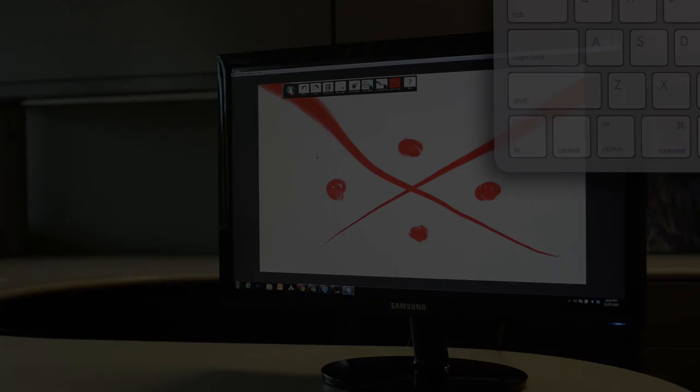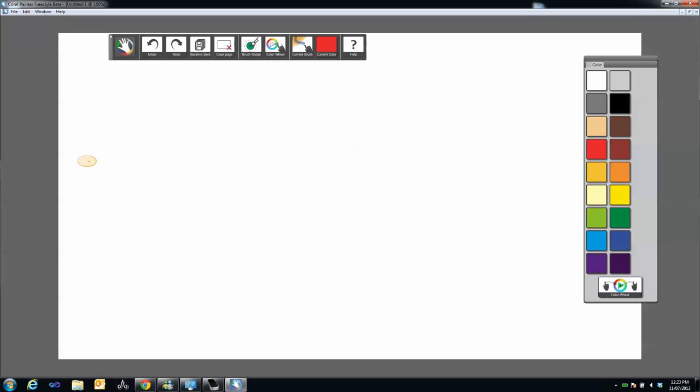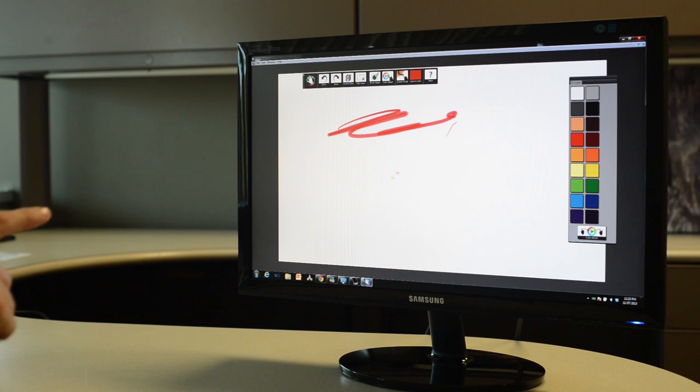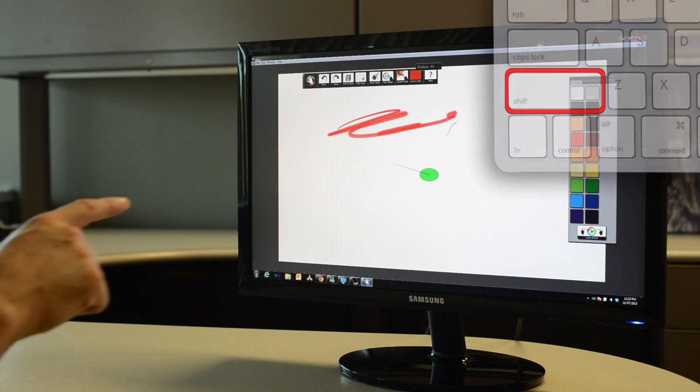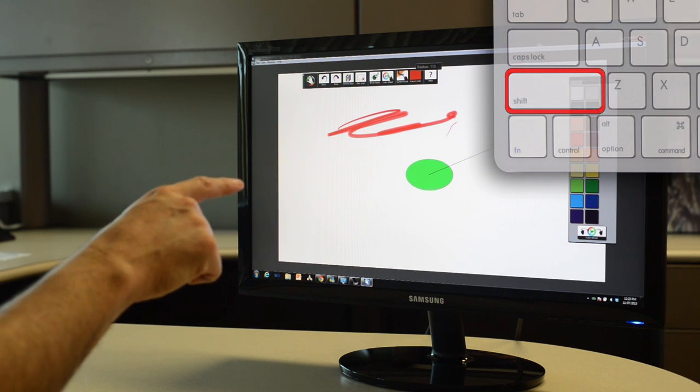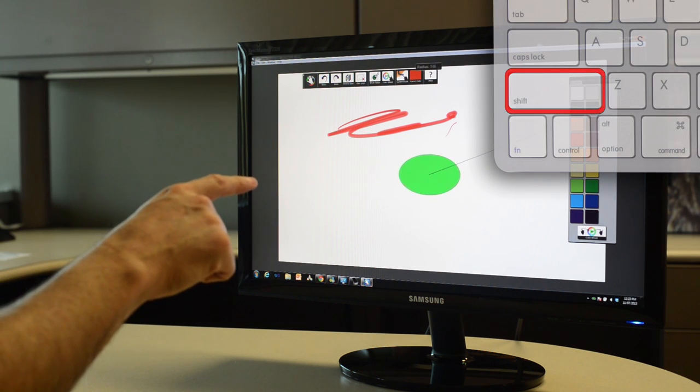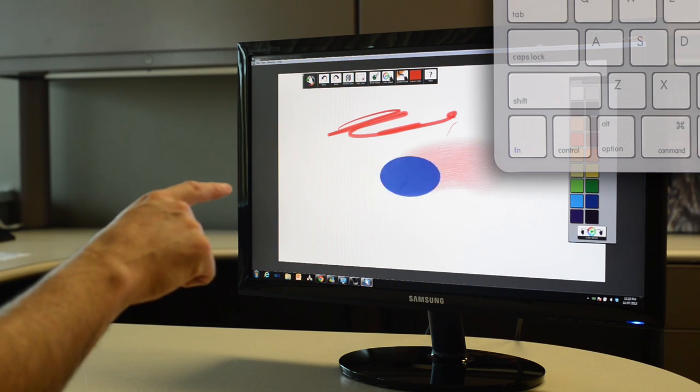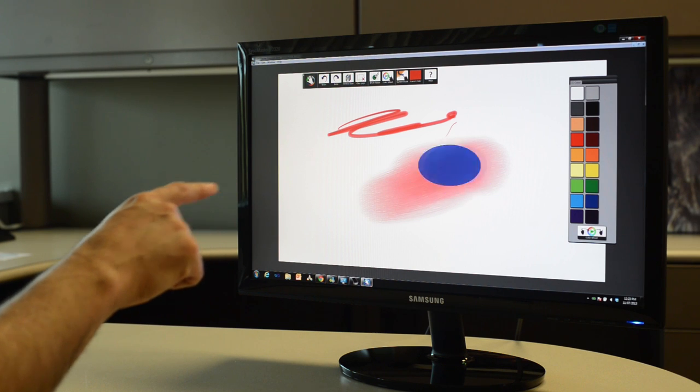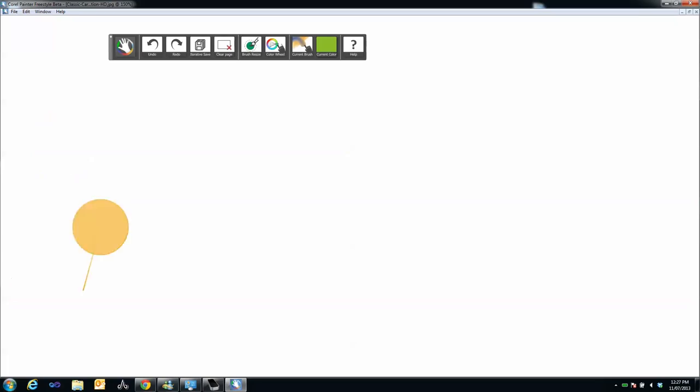At any time, you can easily resize brushes to make them larger or smaller. You can resize using the Toolbar or hold down the Shift key and move your finger to the right to increase the brush width or to the left to decrease it.